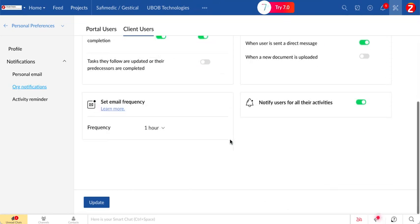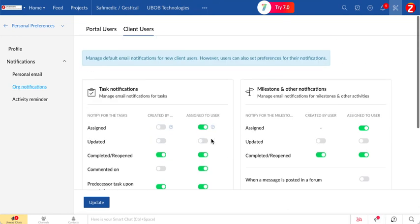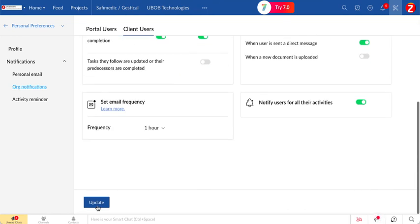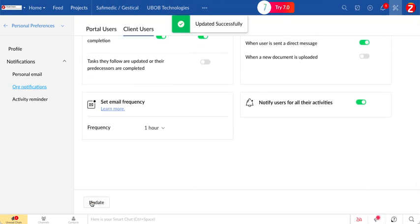And then at the end, don't forget to click update.